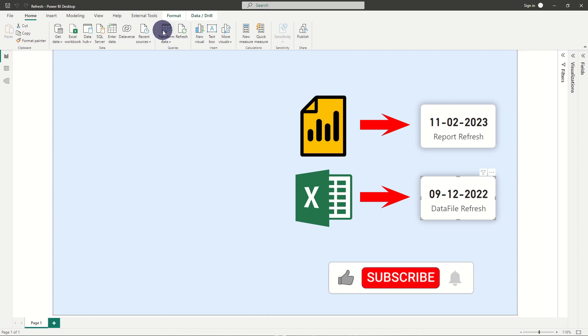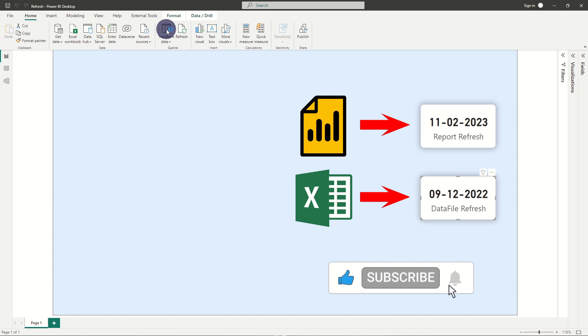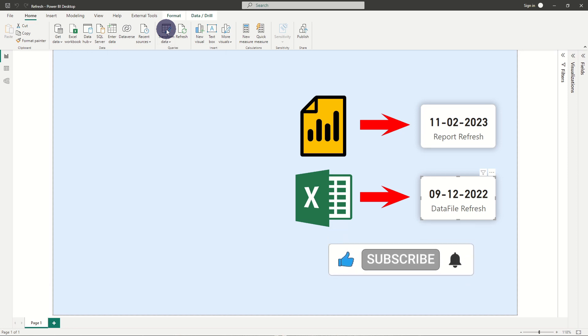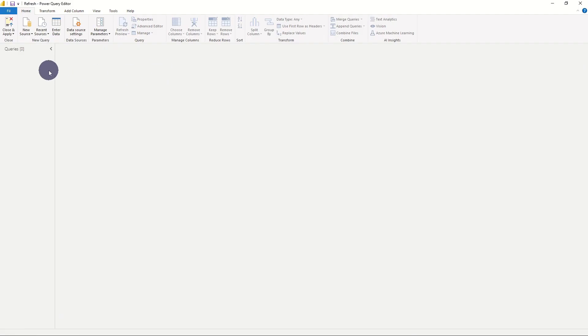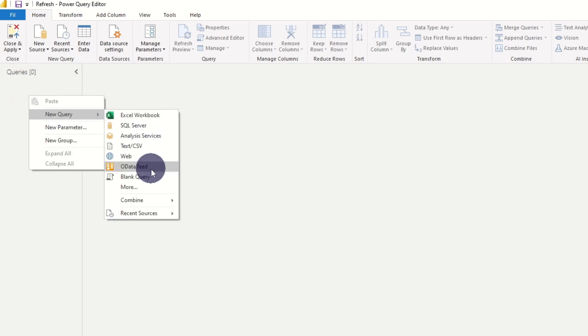So let's add a report refresh date to our report. We press transform, next we add a blank query.